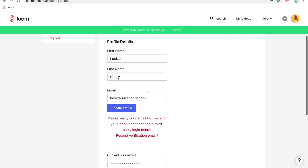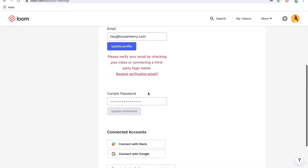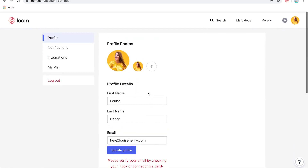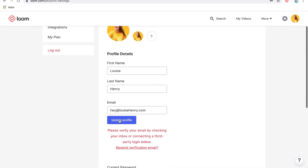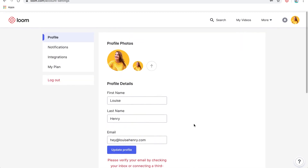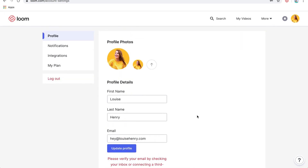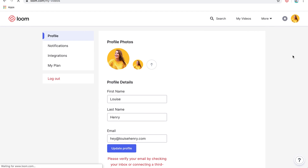We've uploaded that and that's all you need to do. You're also going to need to verify your email address — they will have sent you an email. So let's go back home.